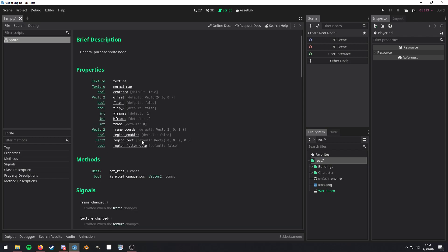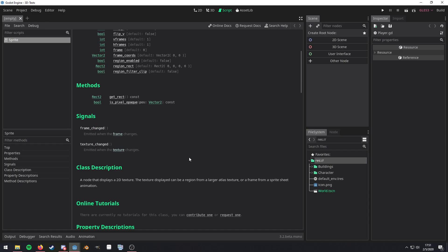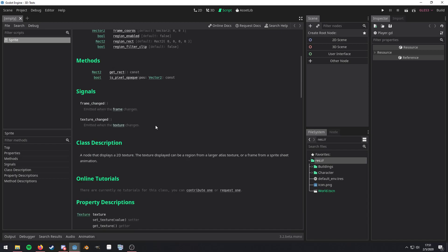And the same thing goes with methods. The verbiage on the right is the method name along with the parameter list. And the verbiage on the left is the method's return type. After methods, we have signals. And this just gives you a quick description of what that signal actually does.